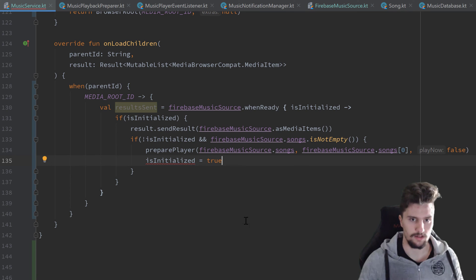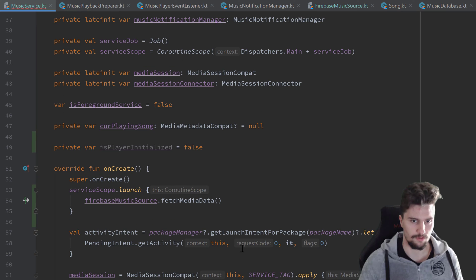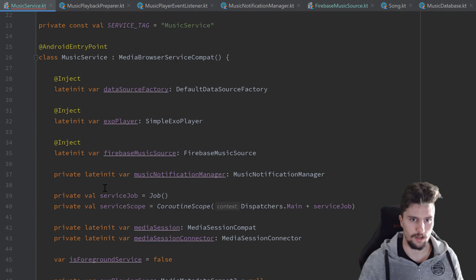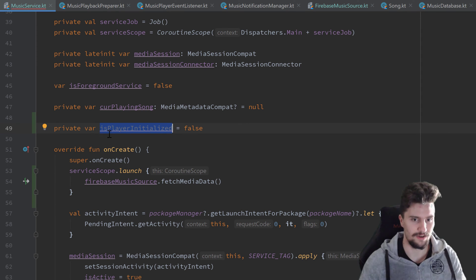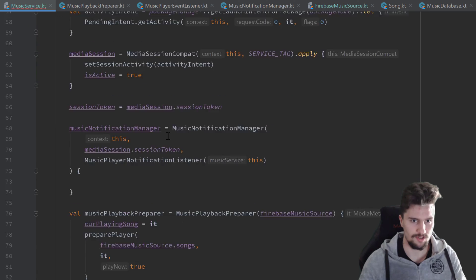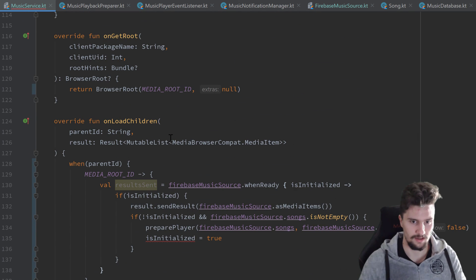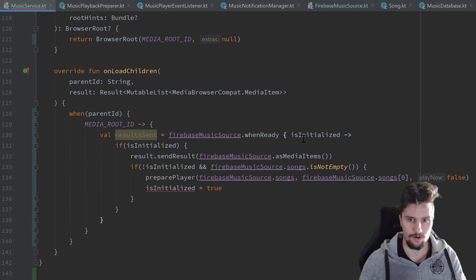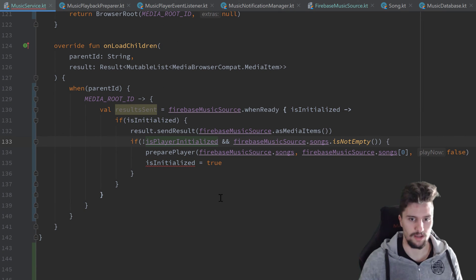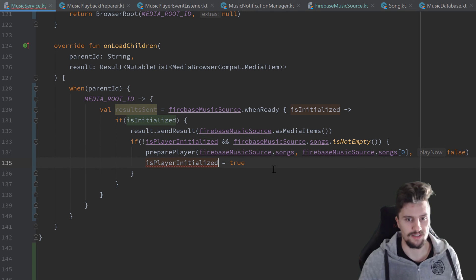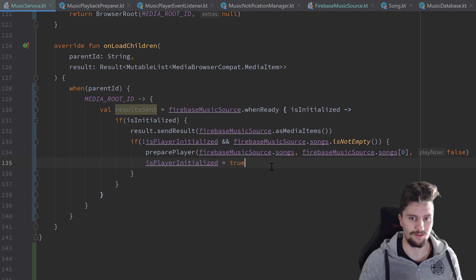I made a small mistake — I declared that as a val. We need to change it to a var of course. Also, I accidentally used the wrong variable name — replace it with isPlayerInitialized in both places. And now it works.